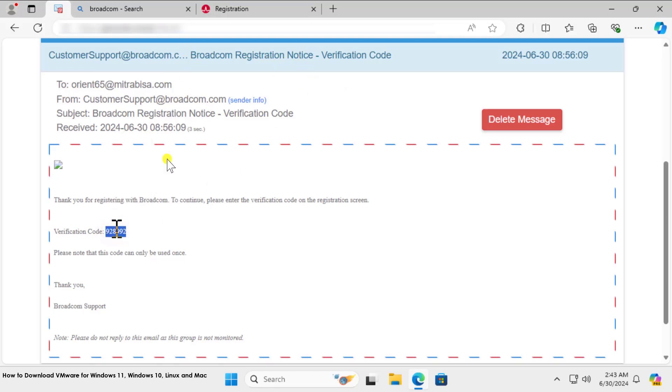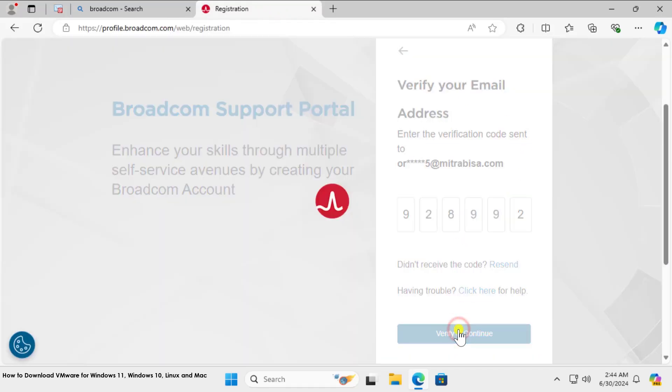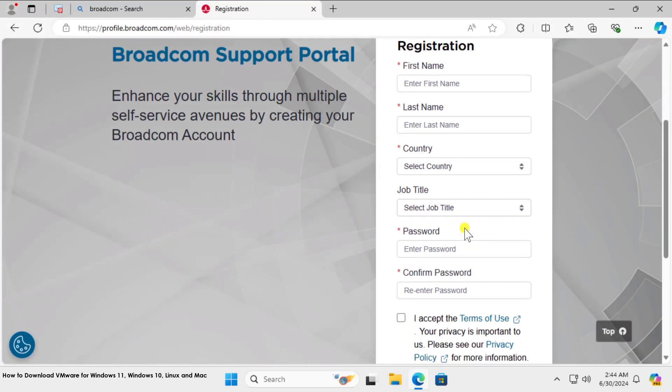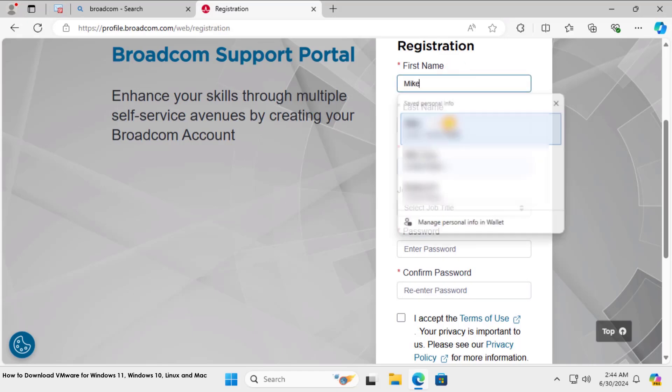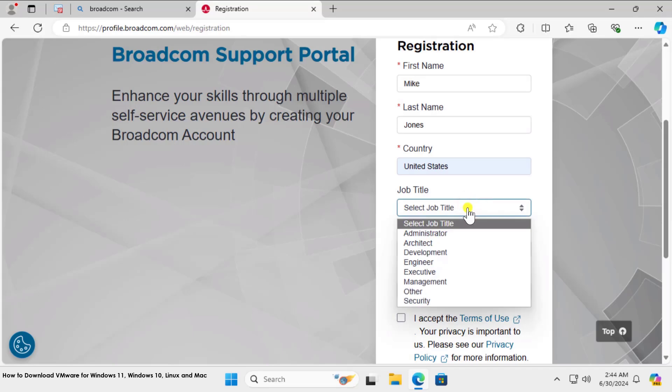You simply need to type this code in here. Paste it, click on Verify and Continue, and type the complete name. For now, I'm using Mike. Select the location you can see and the job title.